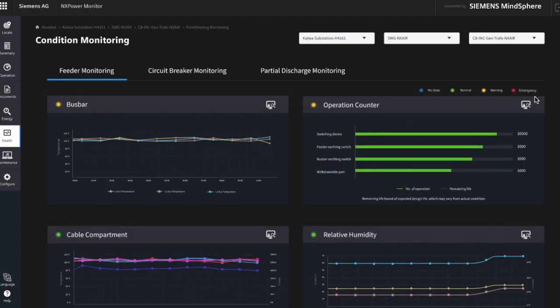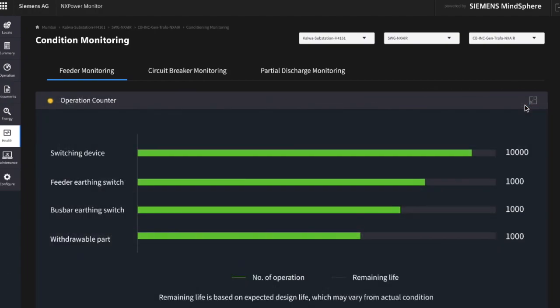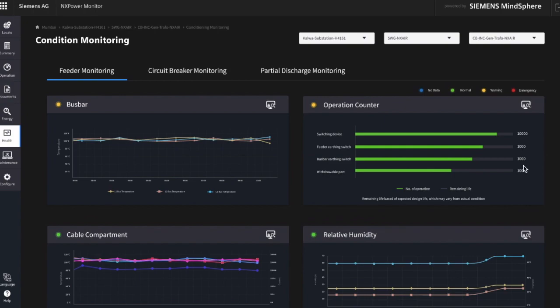The integrated operation counter indicates the remaining lifetime of the mechanical parts and supports you in improving maintenance tasks. The relative humidity chart works in the same way as the temperature charts.